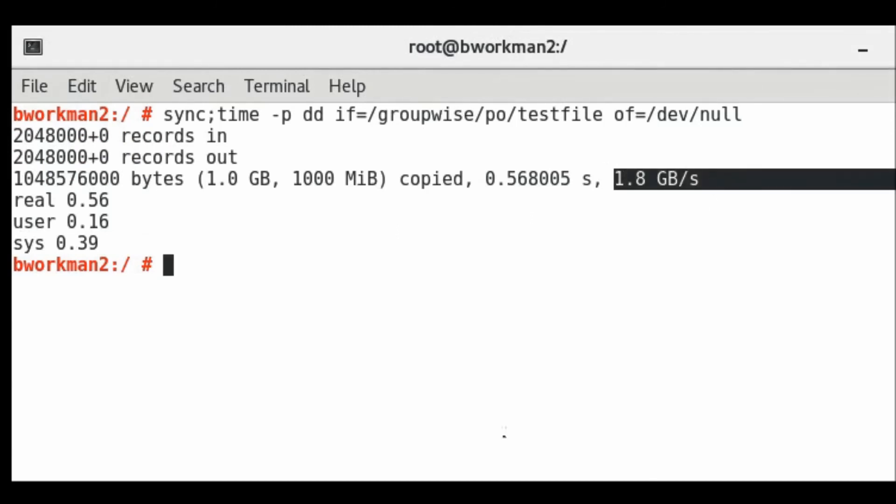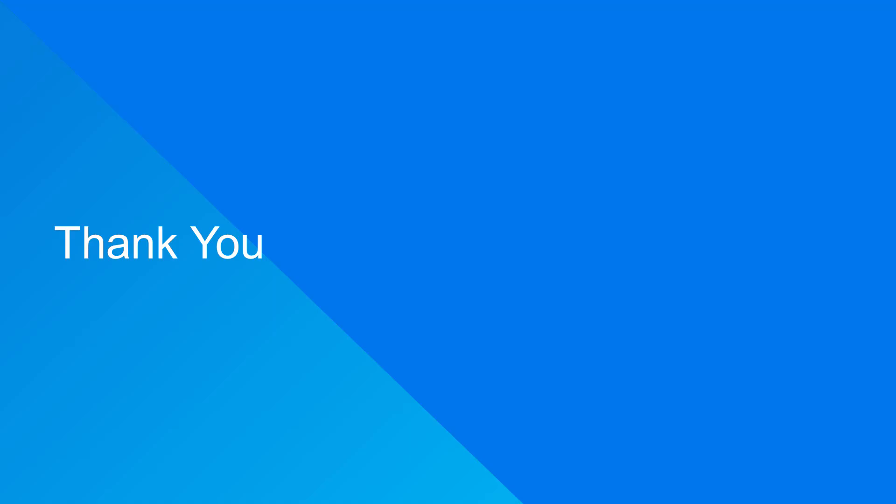For more details, check out the cool solution in the link provided in the description below. We hope you find this information helpful. Thank you for watching.